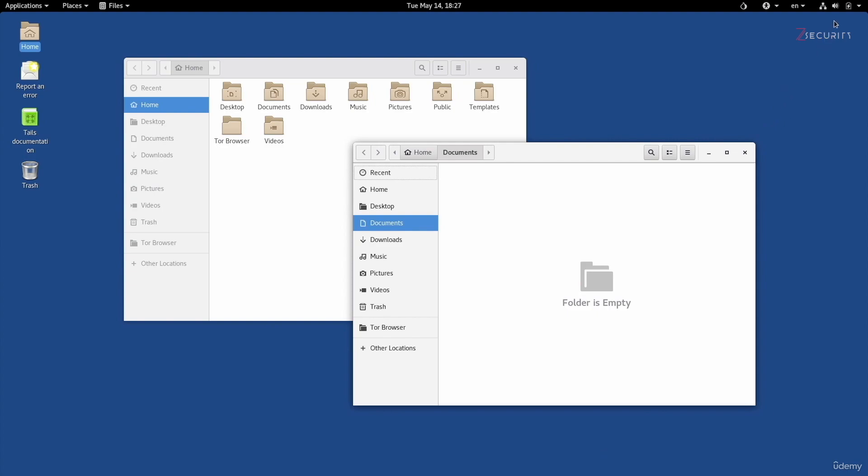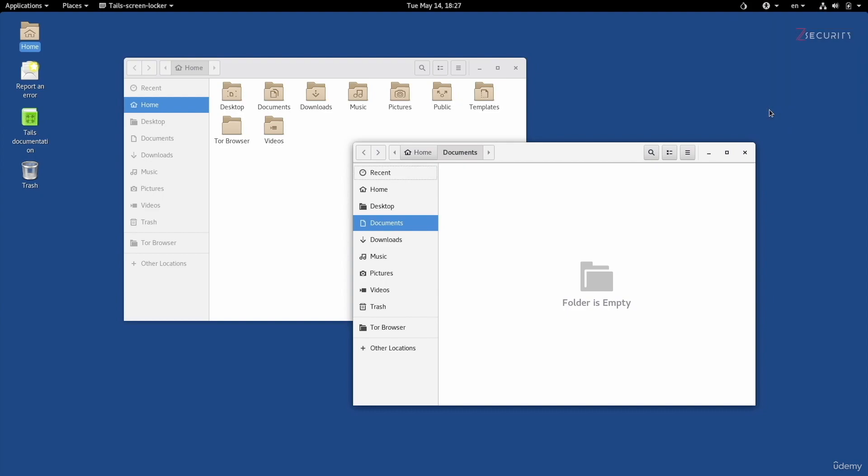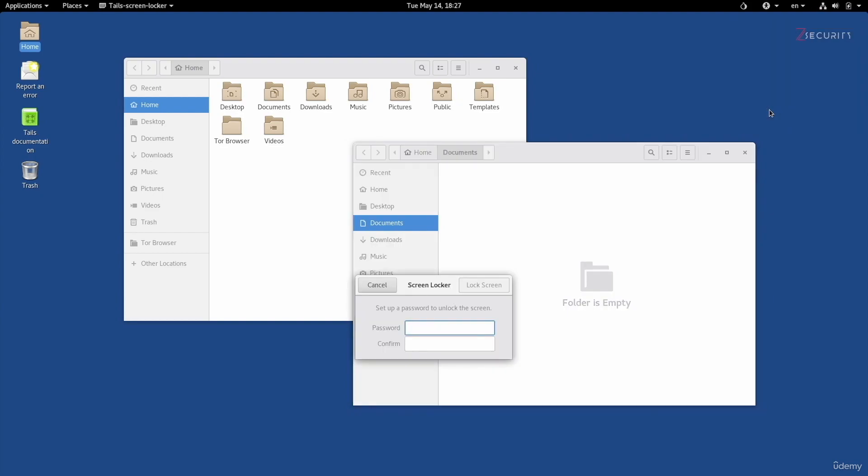Going back to the top right icon, we also have the lock icon in here, which will lock this computer. Now, keep in mind, we started this session without a password. Remember, the admin password was disabled. Therefore, when you click on this, it will actually ask you for a password to set so that you can use that password to unlock the screen again.